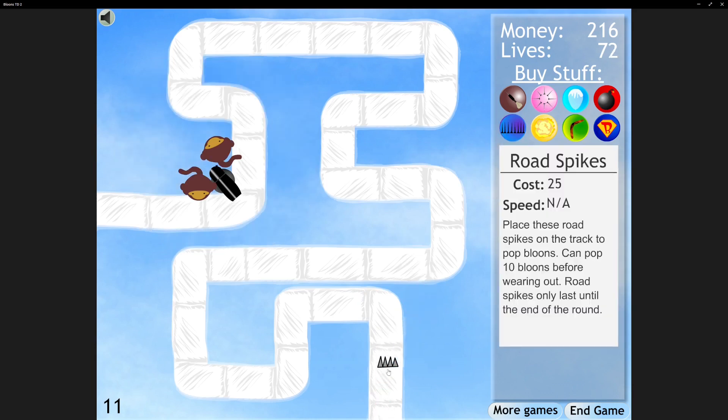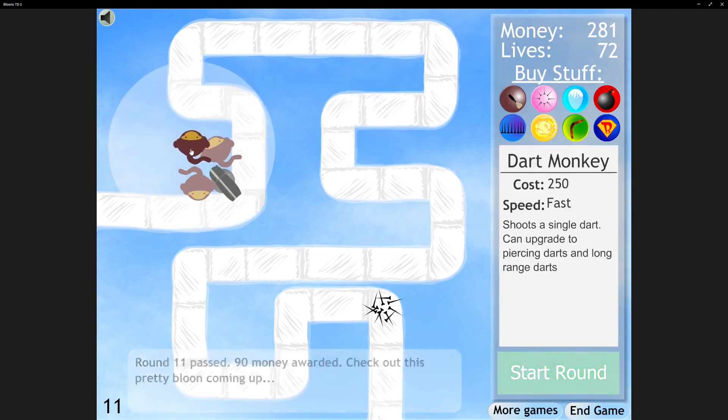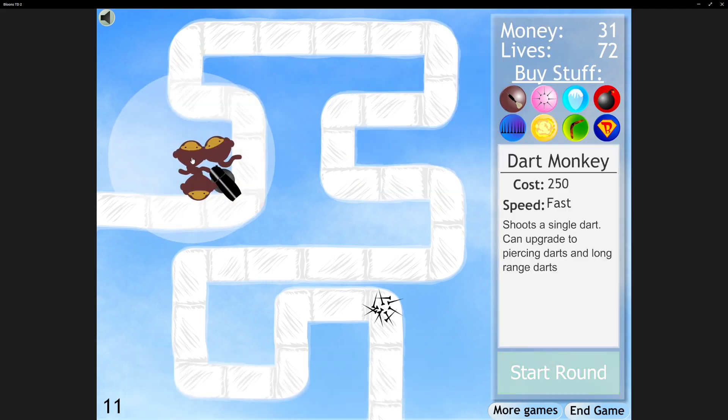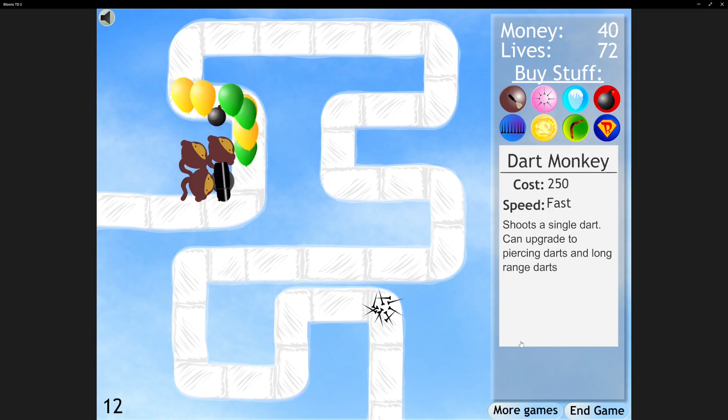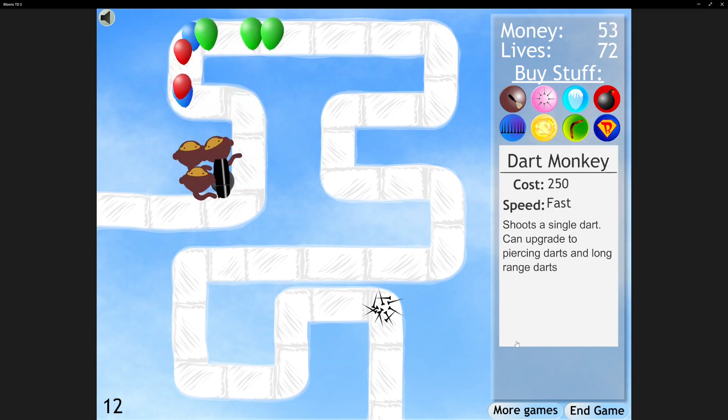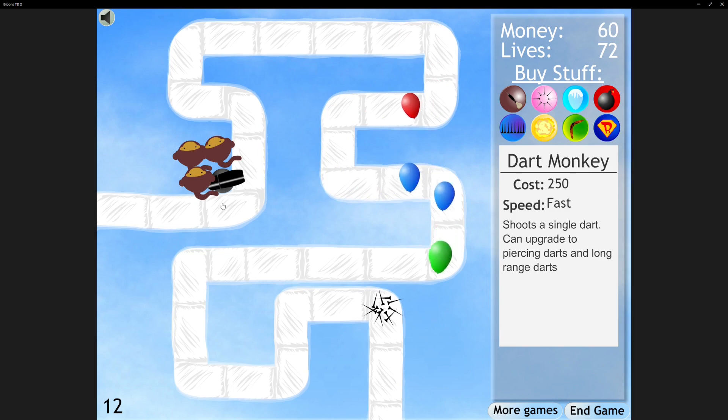What if I put down some road spikes? Okay, we're gonna try that. Another Dart Monkey. Oh, it's a rainbow. I guess that's what the cannon helps out with.